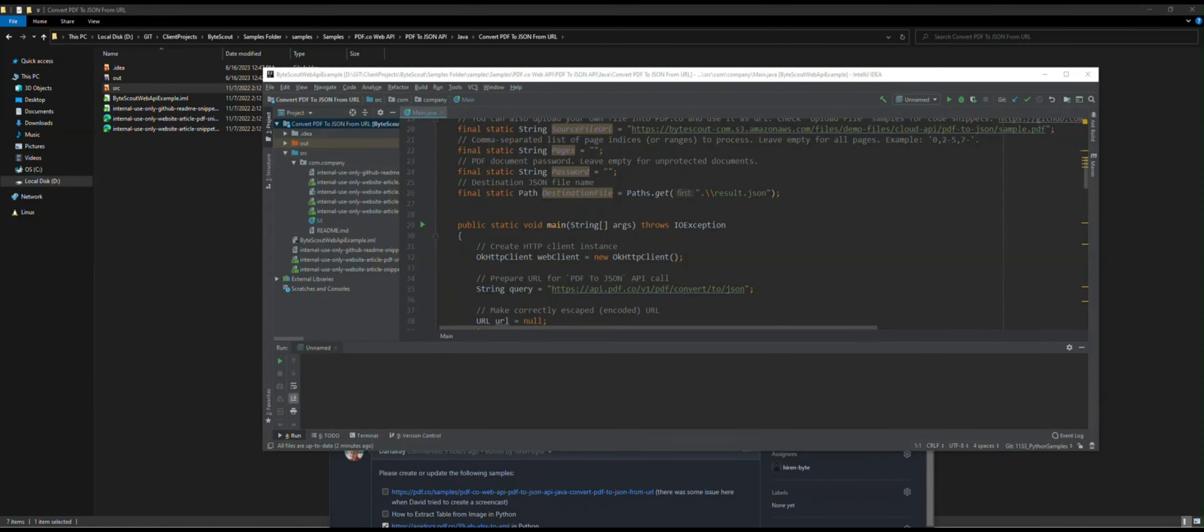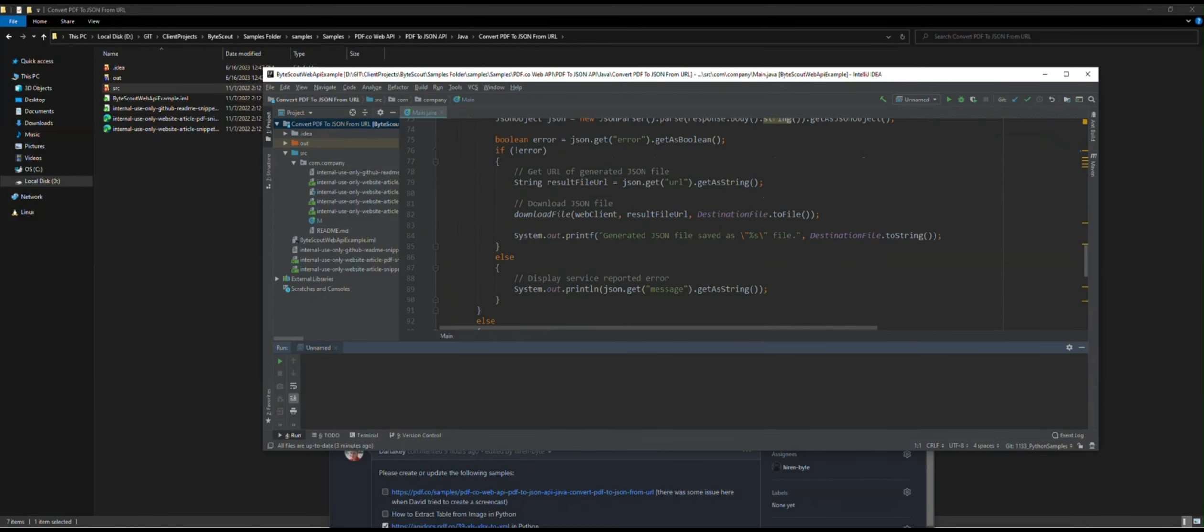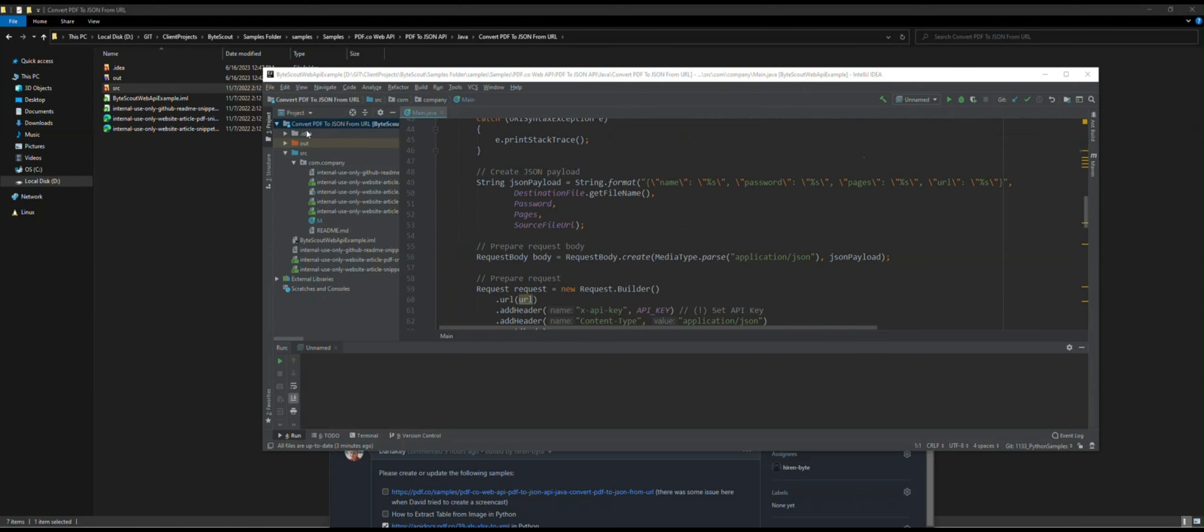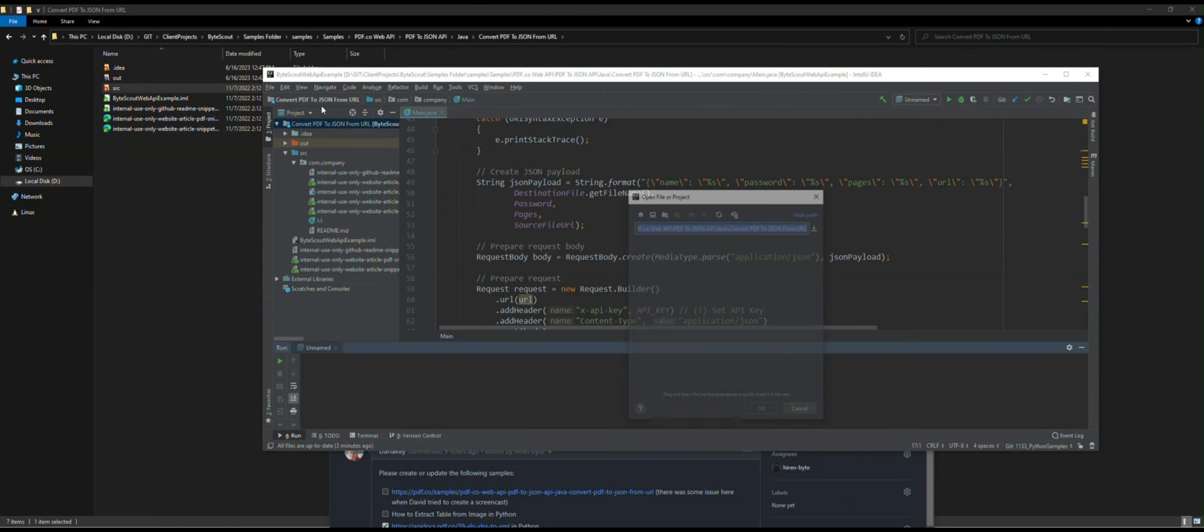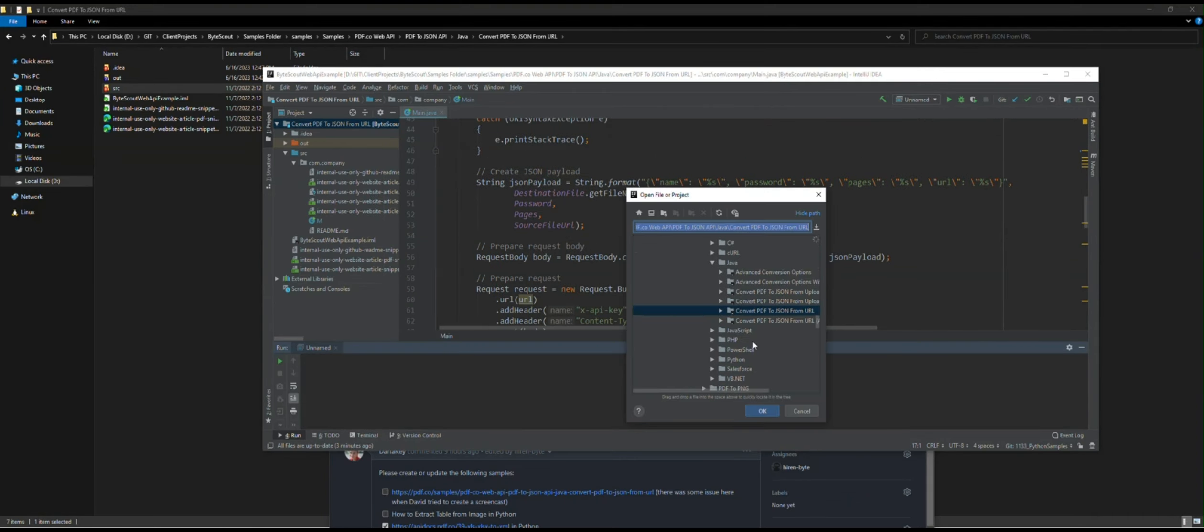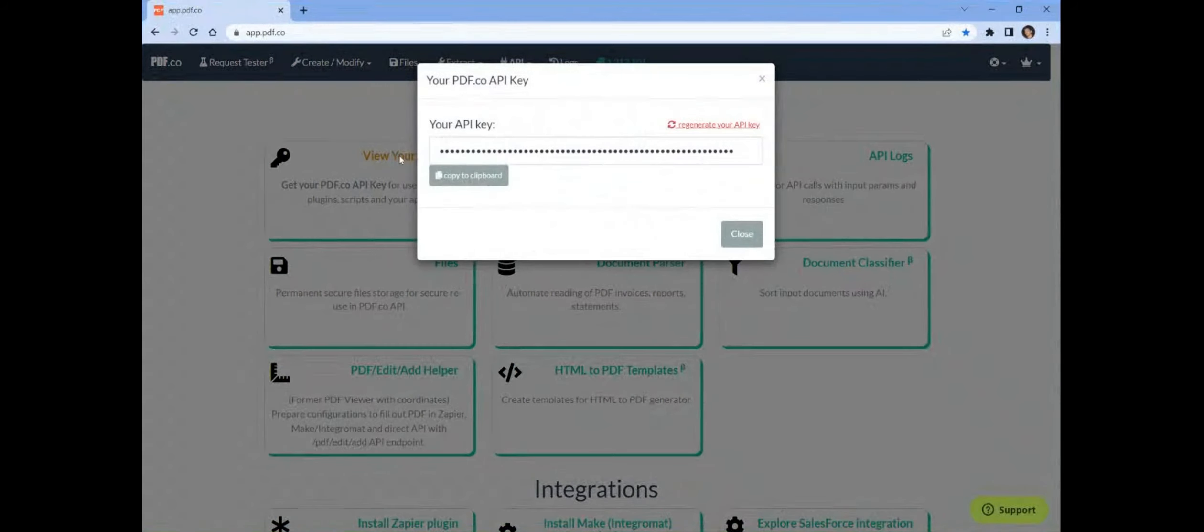Then input the Java code along with the PDF.co API key and the direct URL of the source file. You can obtain the API key from your PDF.co dashboard.